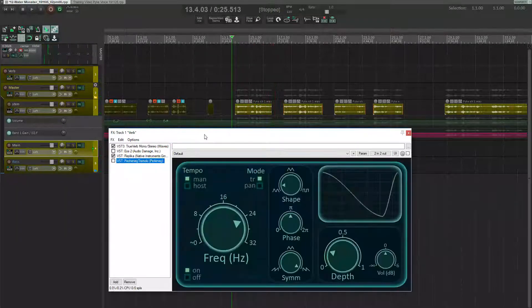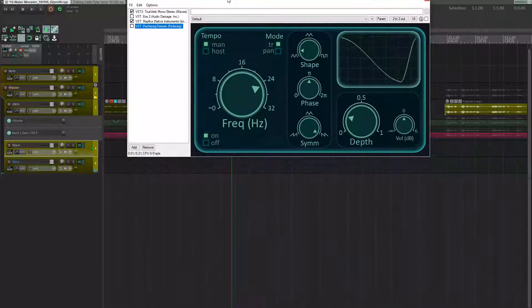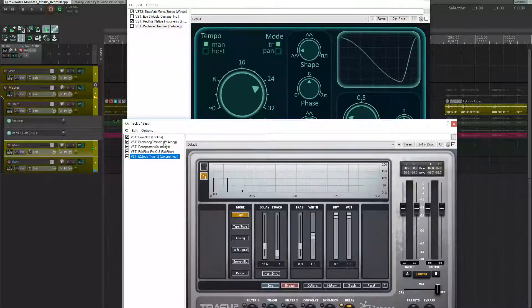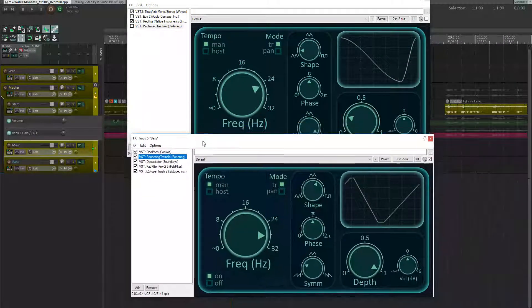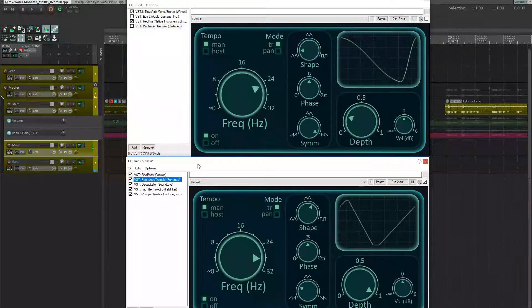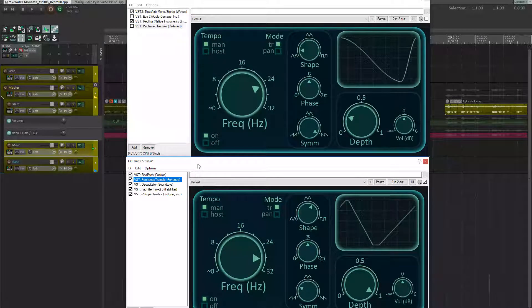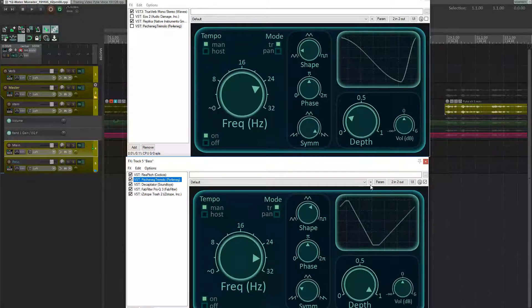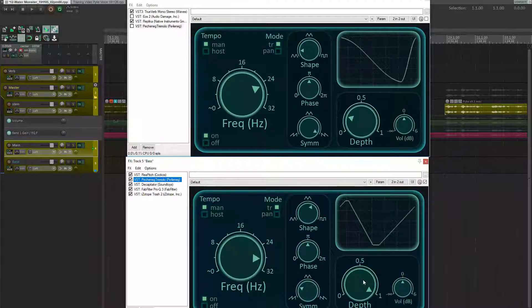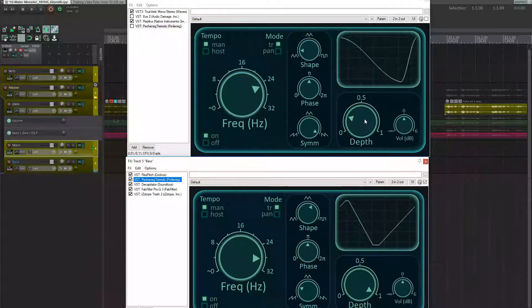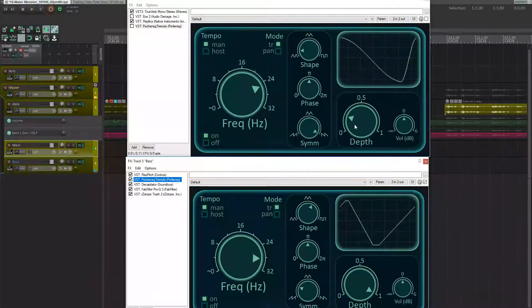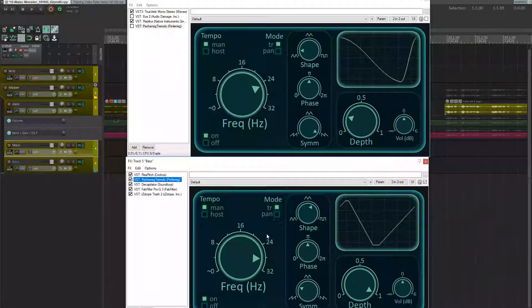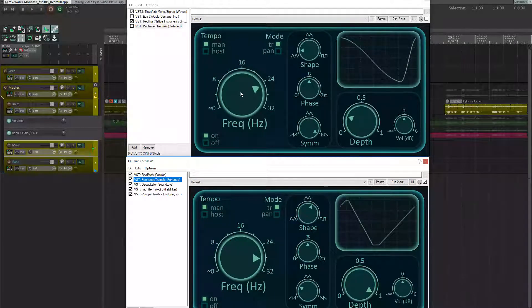And lastly, I actually added a tremolo to the reverb line itself. If we compare it to the tremolo on the bass voice, there's two major differences here. One of them is the depth is a lot lower than on the bass, because I wanted the reverb to still sound like a space. And when the depth was up too high, it lost that element.